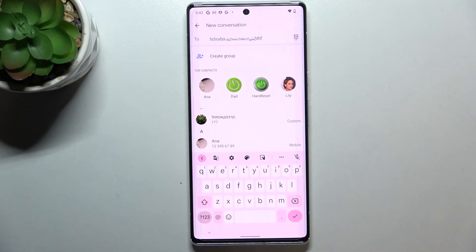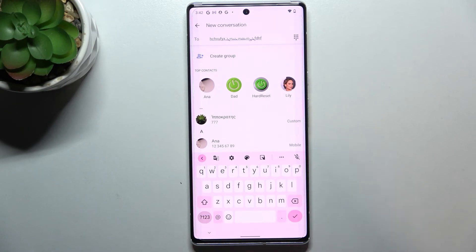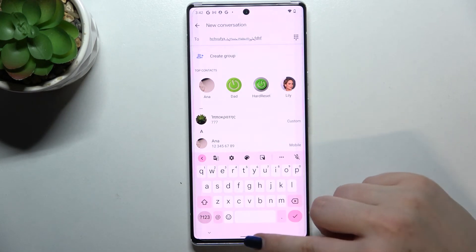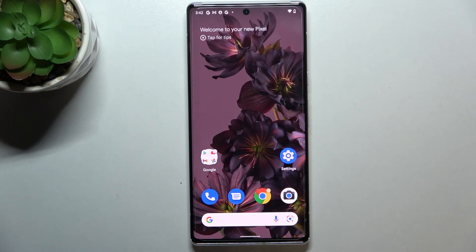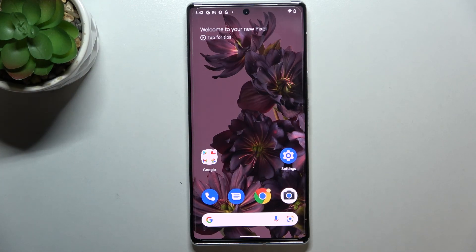After getting back to the keyboard, you can see that first of all the spacebar is empty again, and second of all we do not have the globe icon — we've got the emoji icon back. So this is how to change the keyboard language on your Pixel 6 Pro. Thank you so much for watching — I hope this video was helpful, and if it was, please hit the subscribe button and leave a thumbs up.